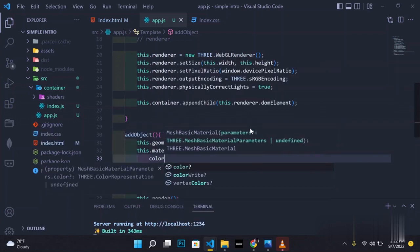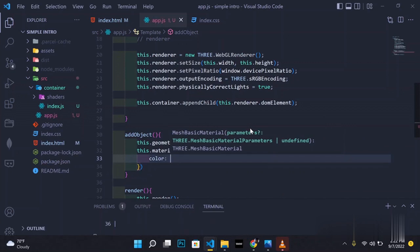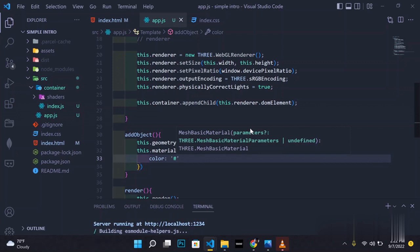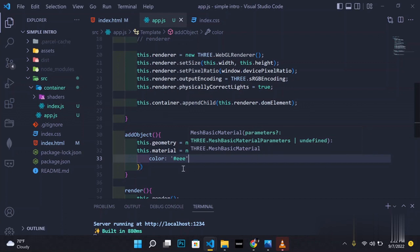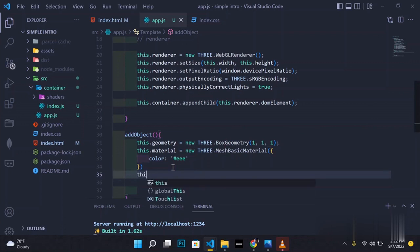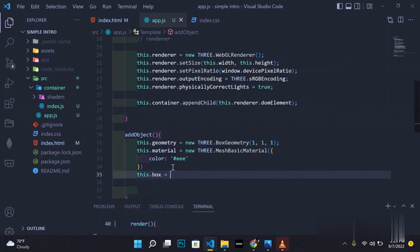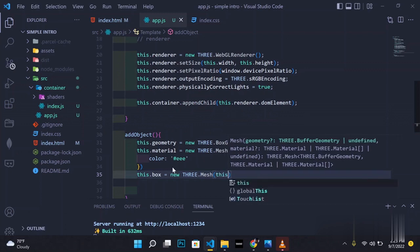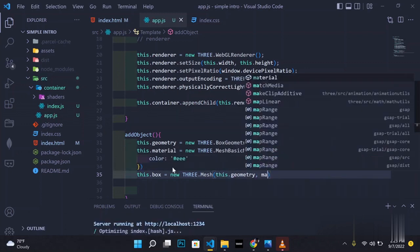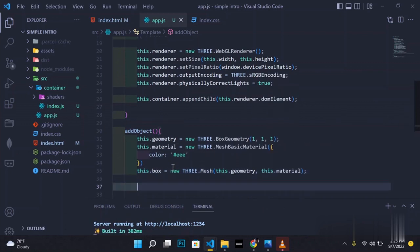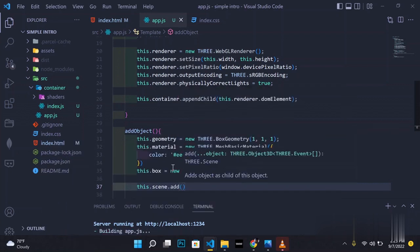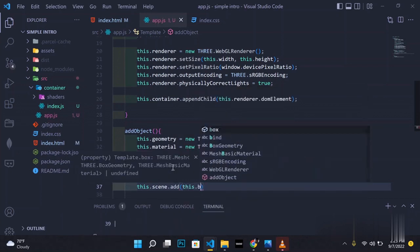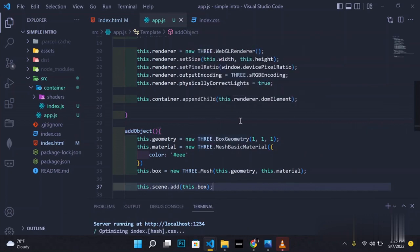Inside the material we define various properties like the color — for now we'll use gray. This creates a box with a gray material. Then we create a mesh, which wraps the geometry and material together into a 3D object. We pass in the geometry as the first parameter and the material as the second. Then we add the mesh to the scene using scene.add().